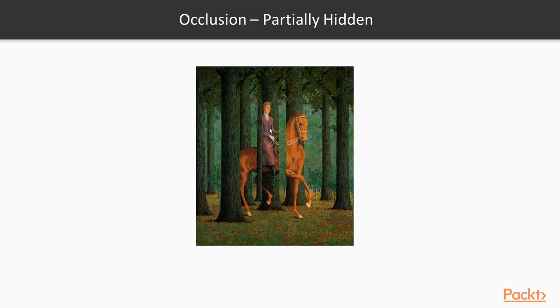Things like occlusion. Remember this horse is partially hidden by these trees. Is it really a horse or is it multiple horses? What is it?